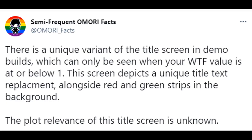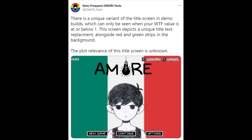There is a unique variant of the title screen in demo builds, which can only be seen when your WTF value is at or below 1. This screen depicts a unique title text replacement, alongside red and green strips in the background. The plot relevance of this title screen is, once again, unknown.